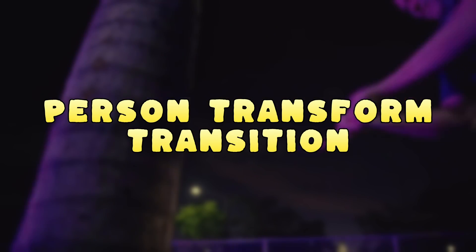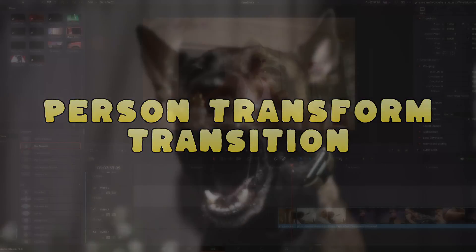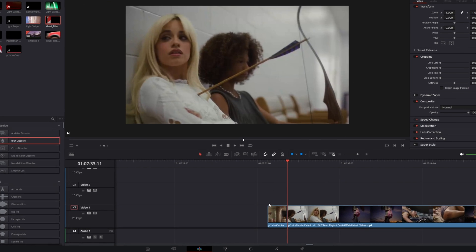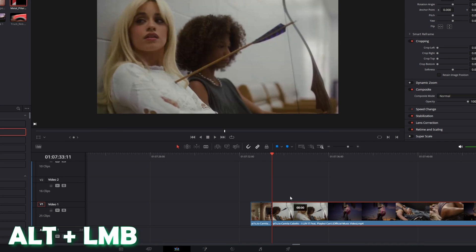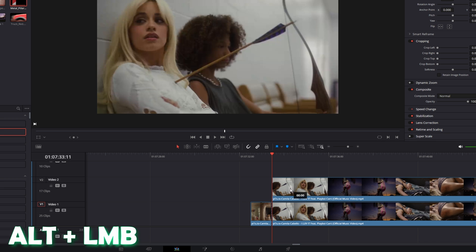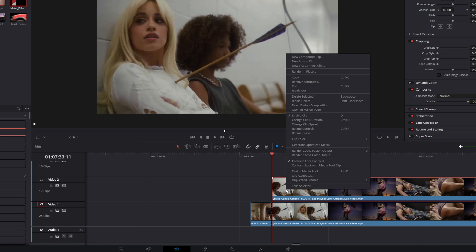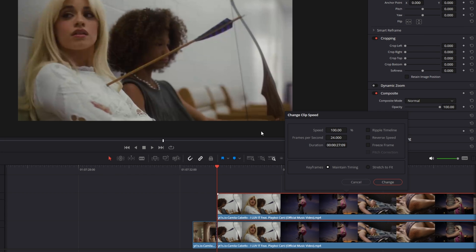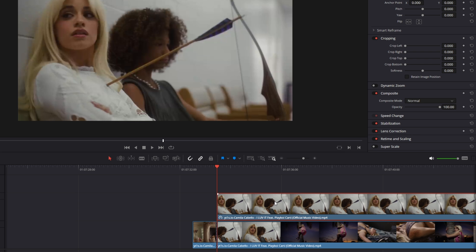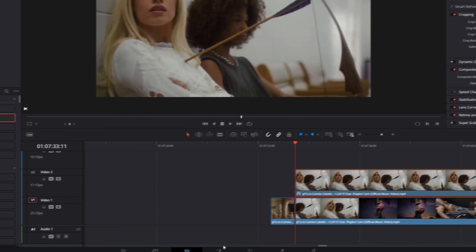Now let's move on to the person transform transition. For this we need two clips. Duplicate the second clip by pressing Alt and the left mouse button at the same time. Then right-click, go to Change Clip Speed, hit the Freeze Frame box, and press Change. With this clip selected, go into Fusion.